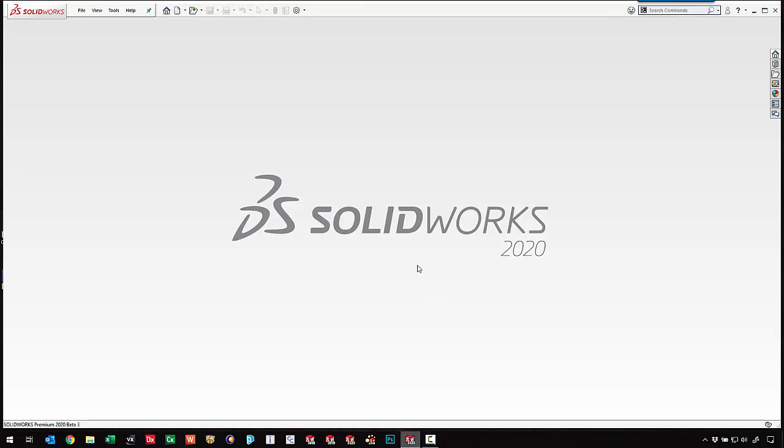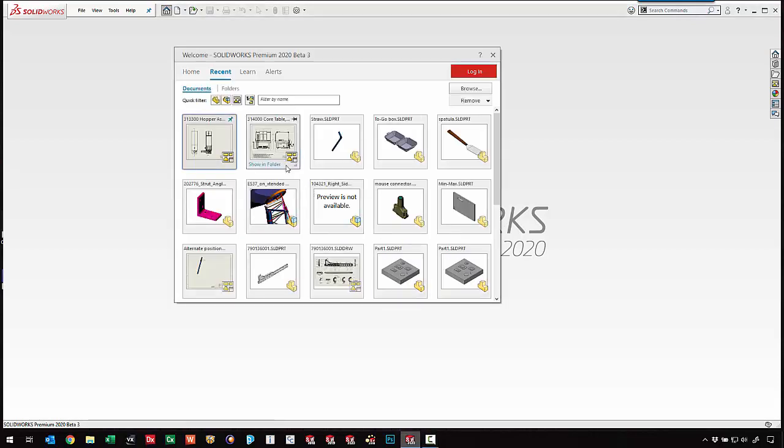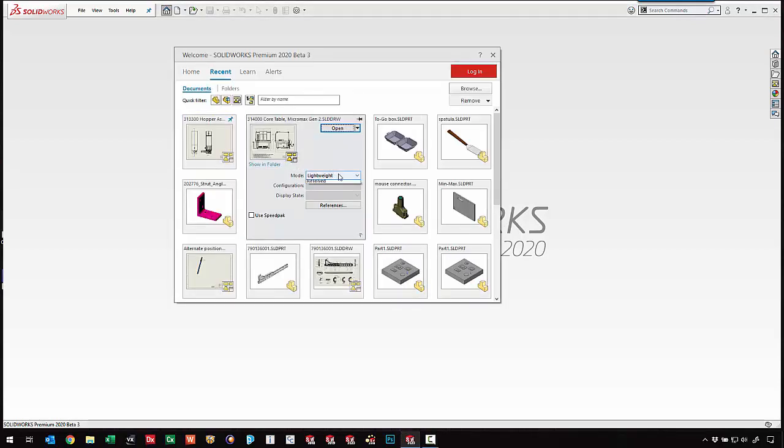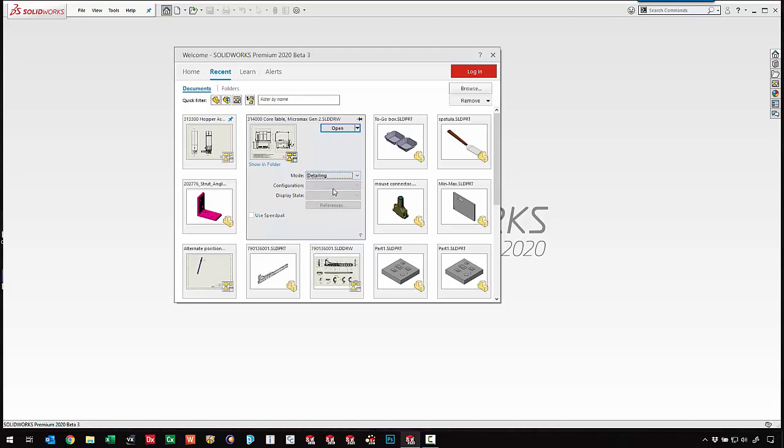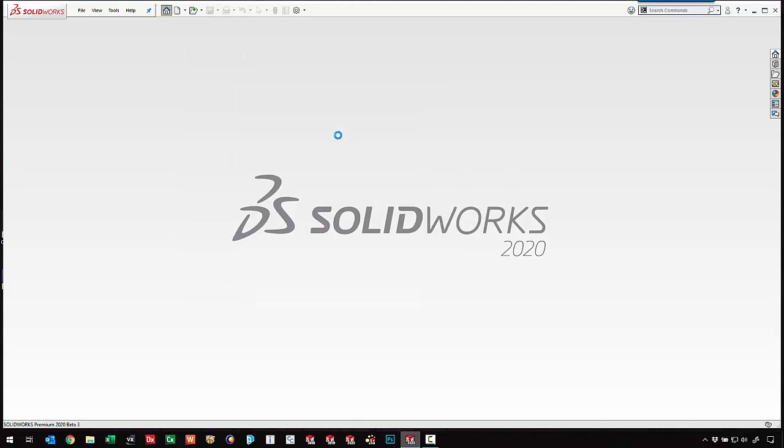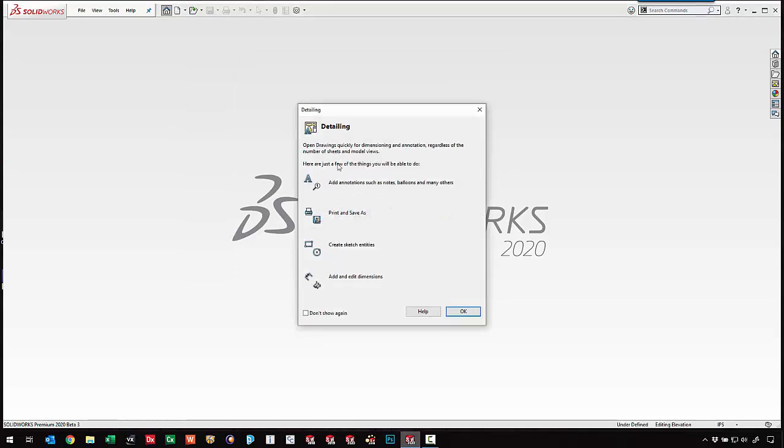If we go in to open a drawing, we've got the option to come into detail mode. By using detail mode we can open very large and very complex drawings in seconds.